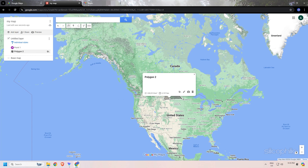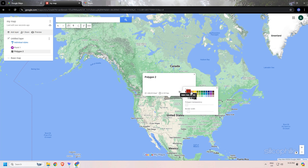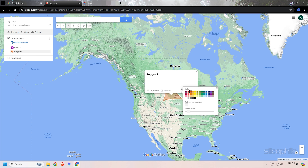You can change the width and color of the line, as we are doing here. You can repeat the same thing for the shapes you have drawn. Here we are drawing a square or polygon and then filling it with color to highlight it. To edit, you can either click on the line directly or click on the name of the line or shape from the left panel and edit it.